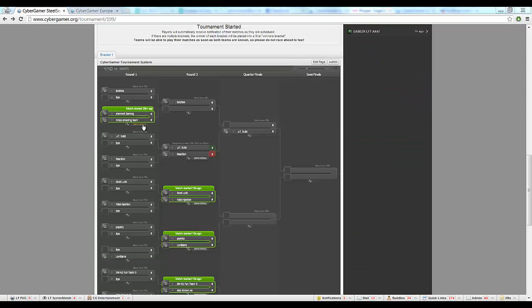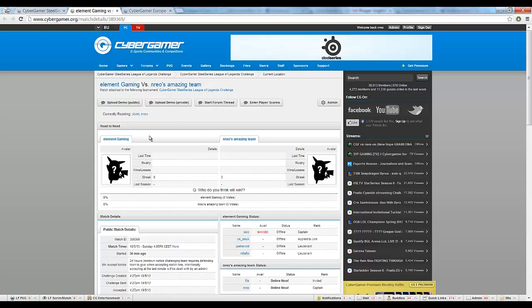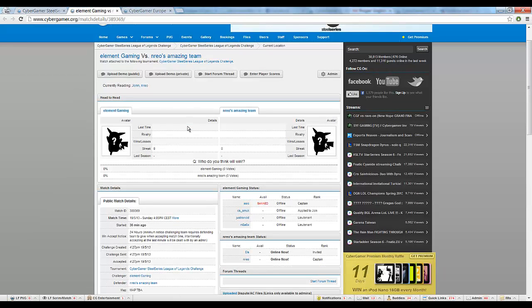When the tournament does start, the brackets will be filled in with each and every team signed up. From the brackets, you'll be able to access all of your match pages. Simply click the Match Details link, and you'll be presented with this screen.